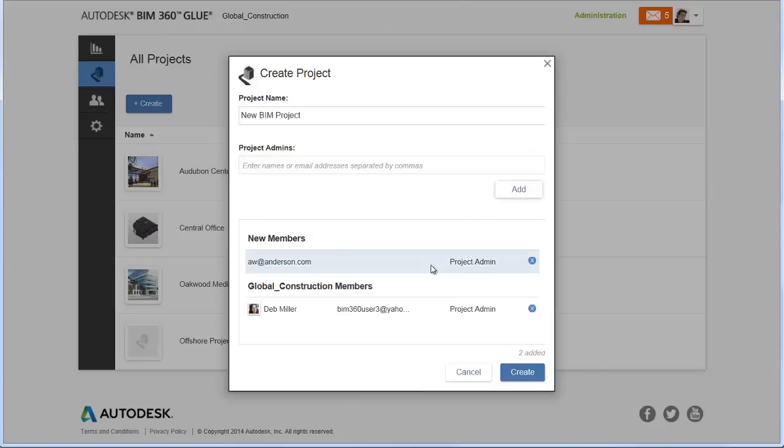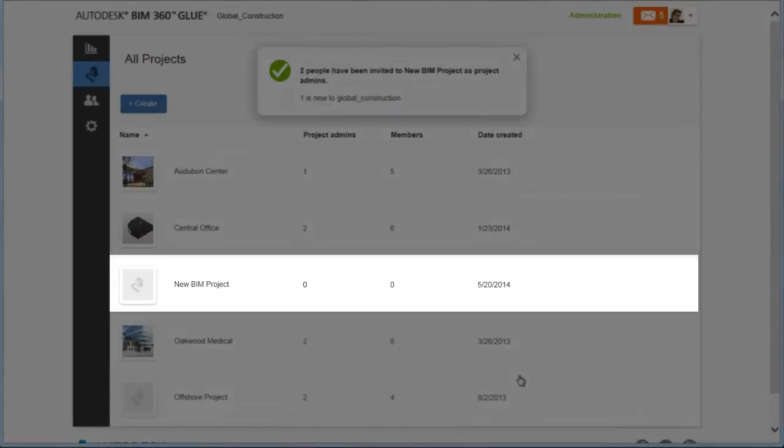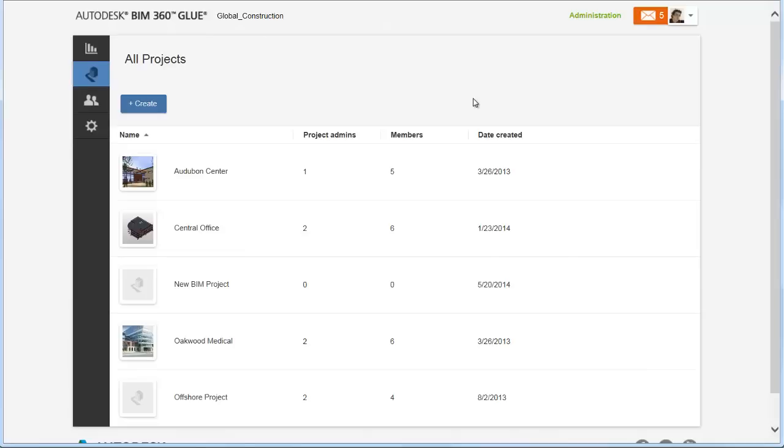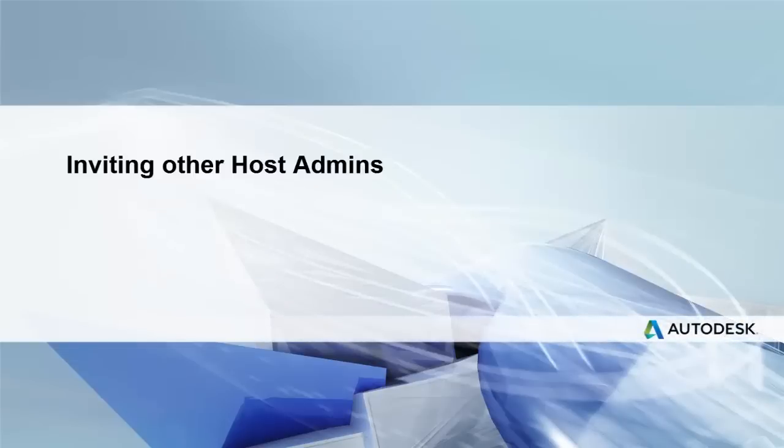When done, click Create. The new project appears on the All Projects page. Now you or project admins can invite team members to the project. As a host admin, you can also add other host admins to the host.